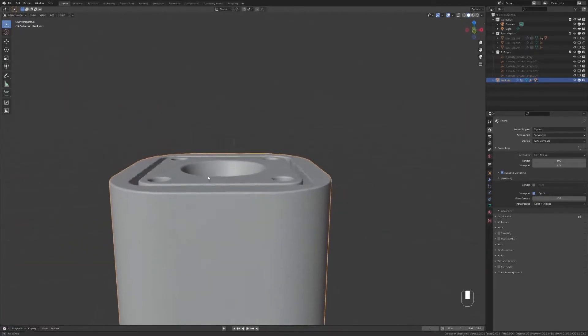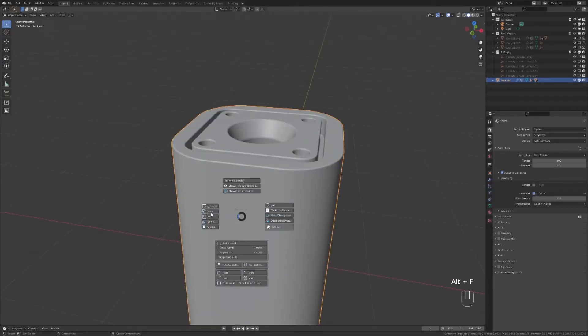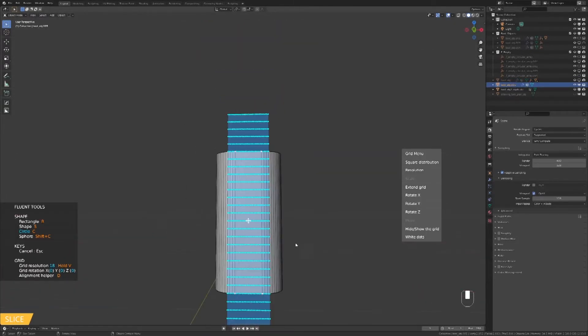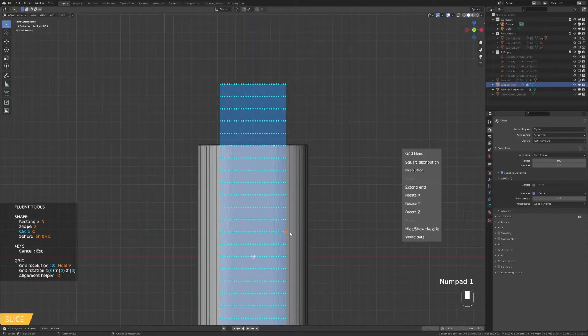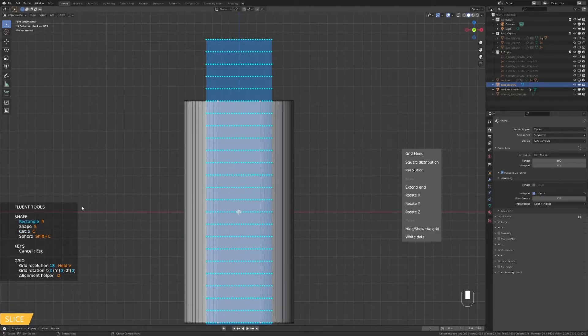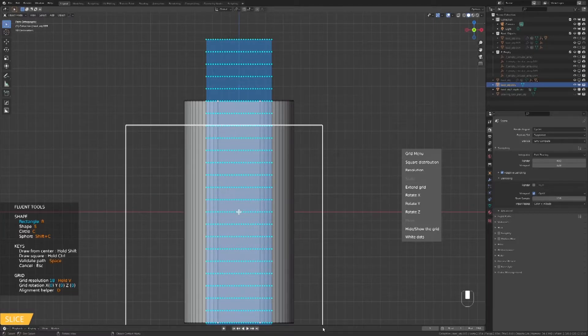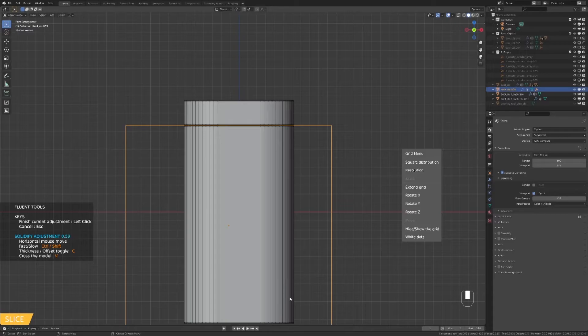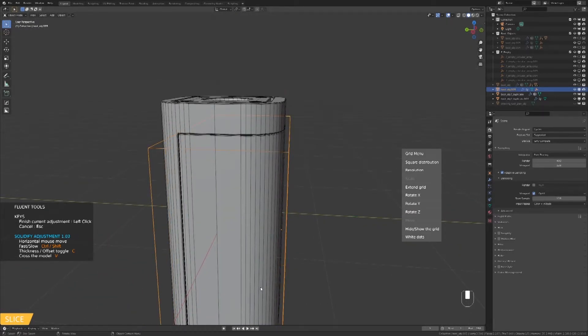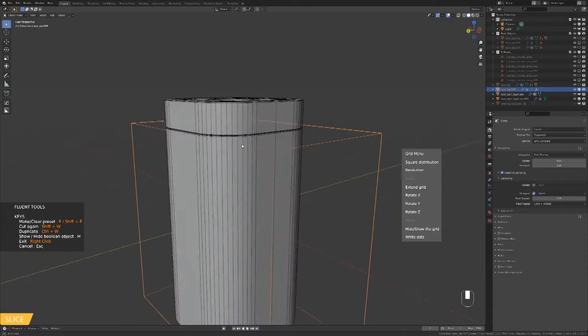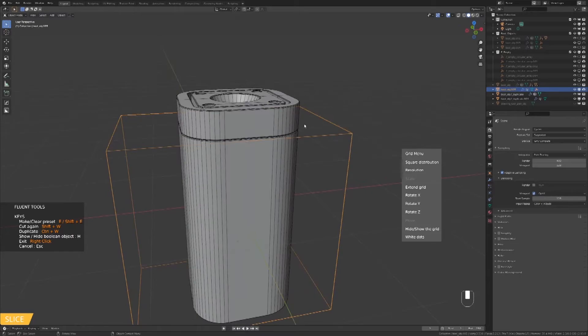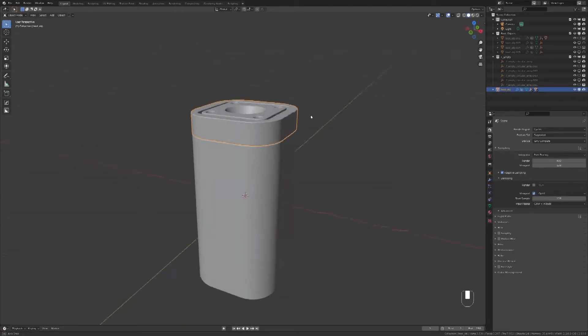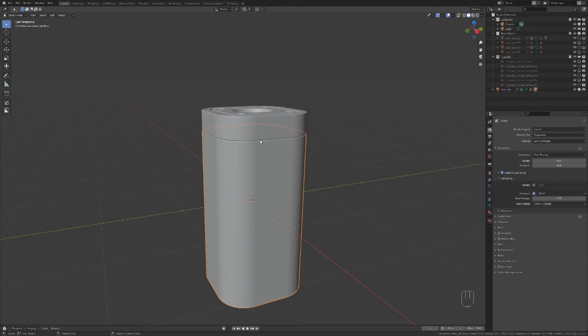Now we will add details on the sides with the slice tool. Use the rectangle and draw from the outside of the object. Make sure to have the object inside the rectangle and click. Move your mouse to the left and make it go through the entire object by pressing V. We now have two separate objects.